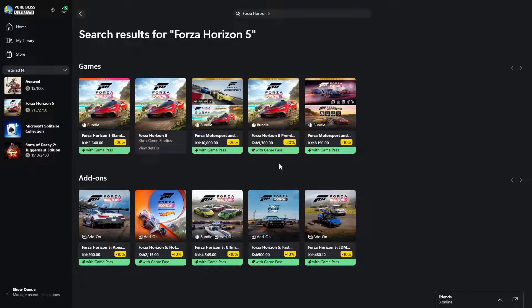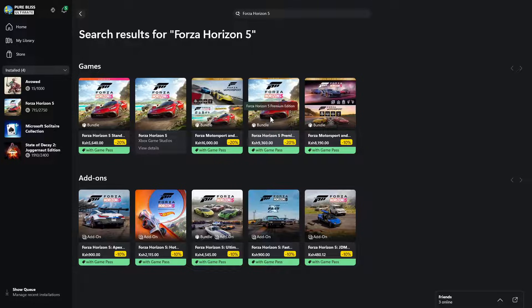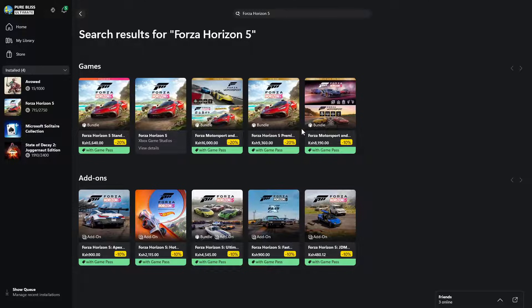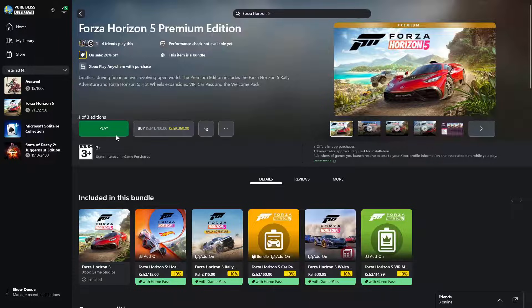As you can see, there are five options: the standard edition, the base game, a bundle that includes Forza Motorsport and Forza Horizon 5 Premium Edition, the premium edition standalone, or Forza Motorsport and Forza Horizon 5 premium add-ons. Choose the edition you prefer — for instance, click on the premium edition and from here you can buy it.